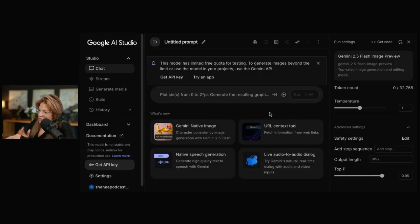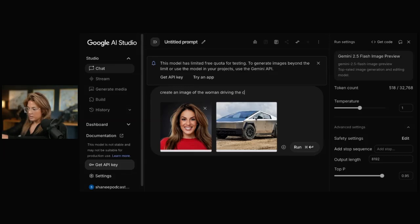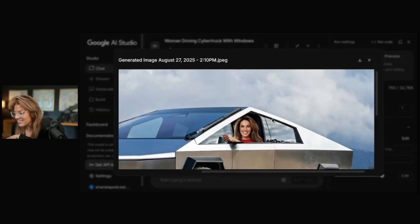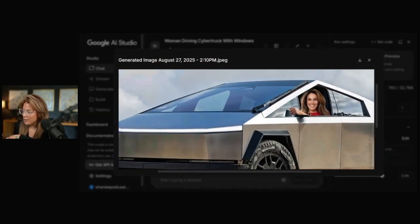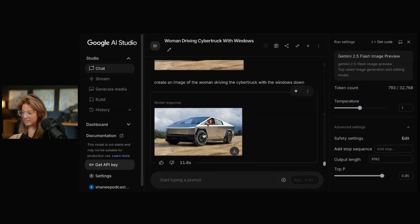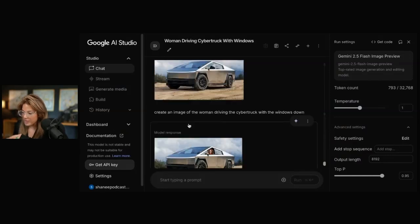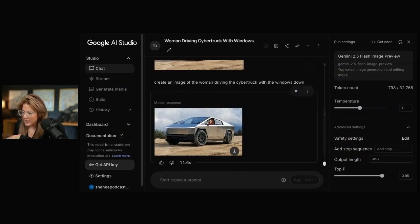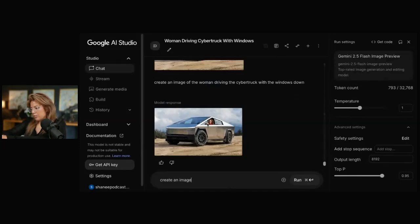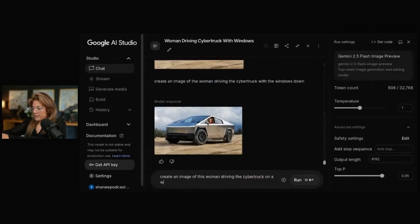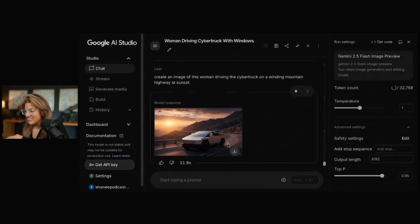I'll show you what I did with the Tesla one. Create an image of the woman driving the Cybertruck with the windows down. This is hilarious. Now, obviously, that's a little hard, right? But it's not so bad. It put me at least in the driver's seat with the windows down. And the ratios are correct. Again, you create an image of this woman driving the Cybertruck on a winding mountain highway at sunset.